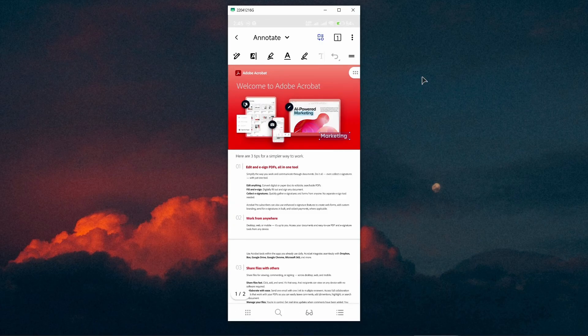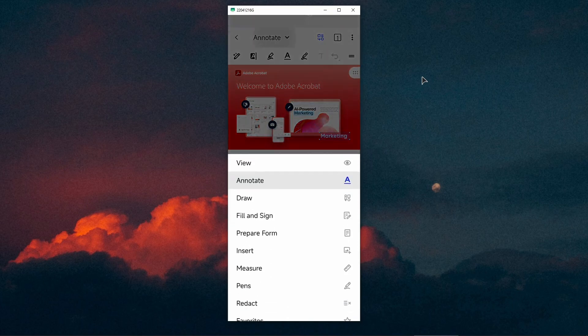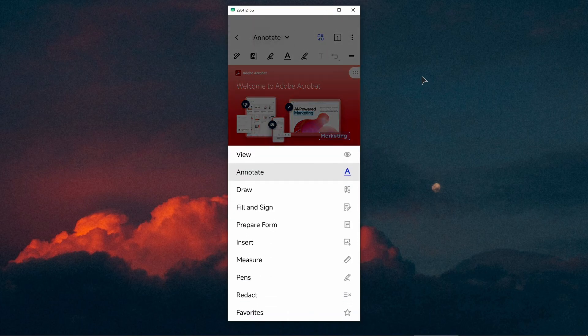Now from this screen, on the top where it says Annotate, click on there. From here in the menu, choose Insert.